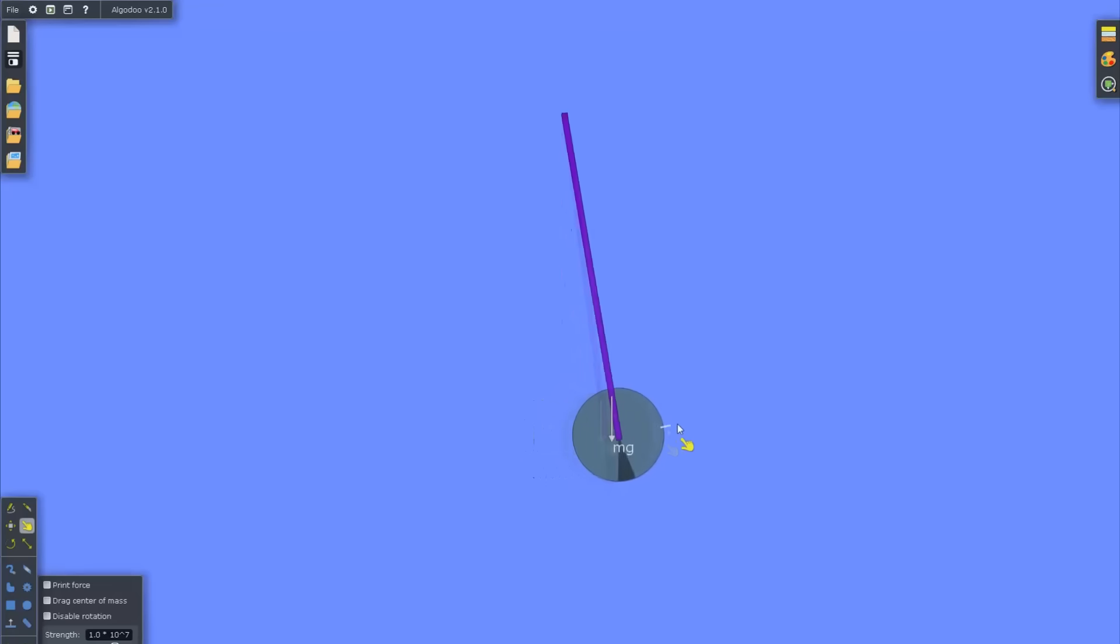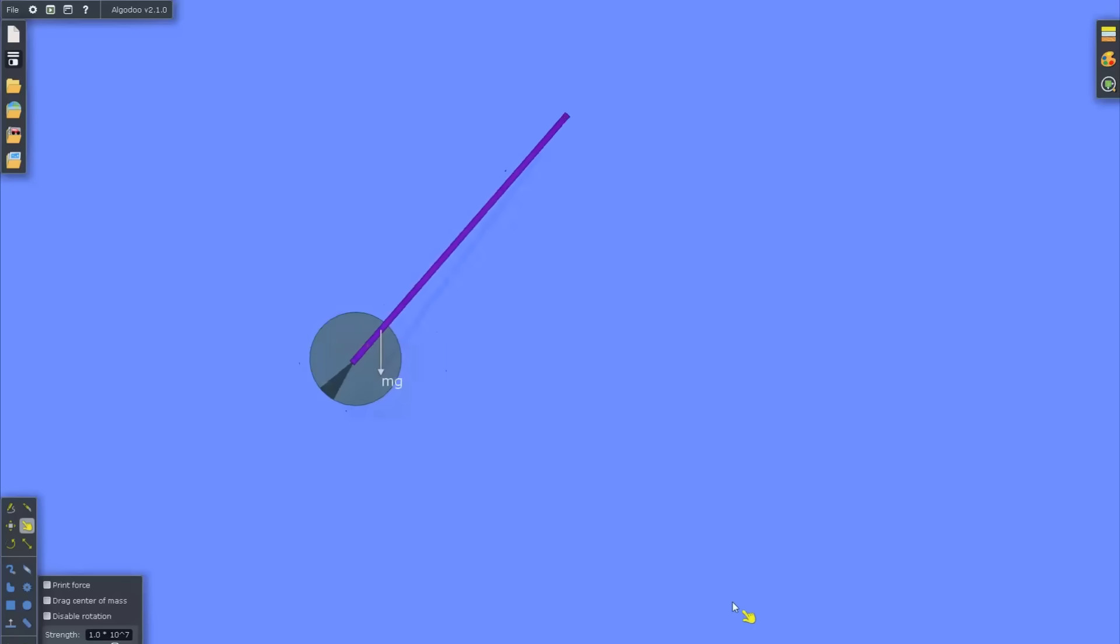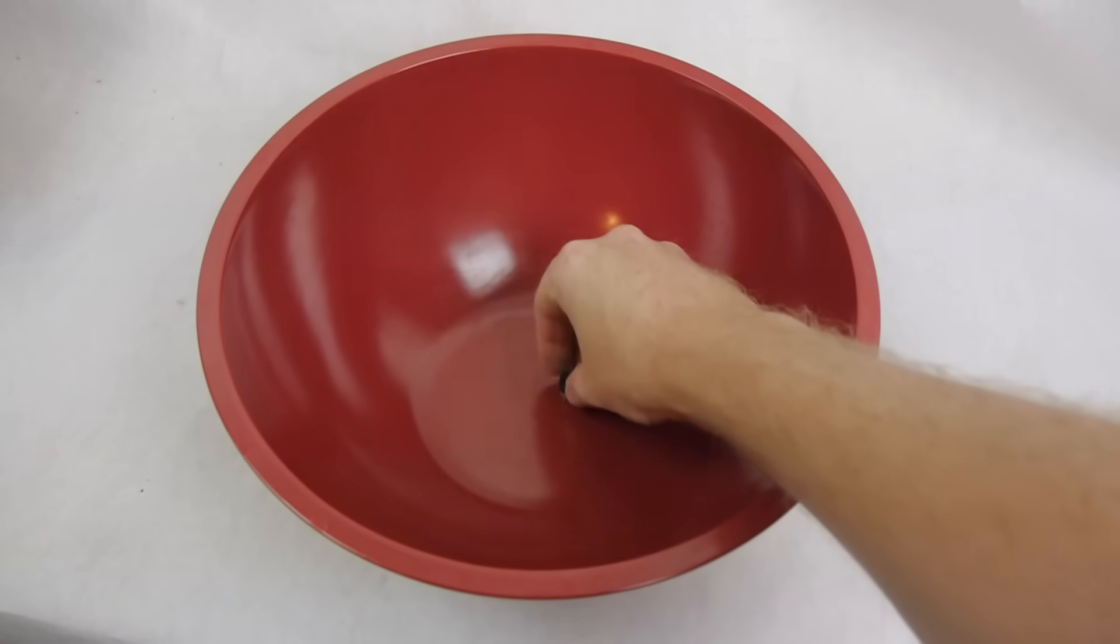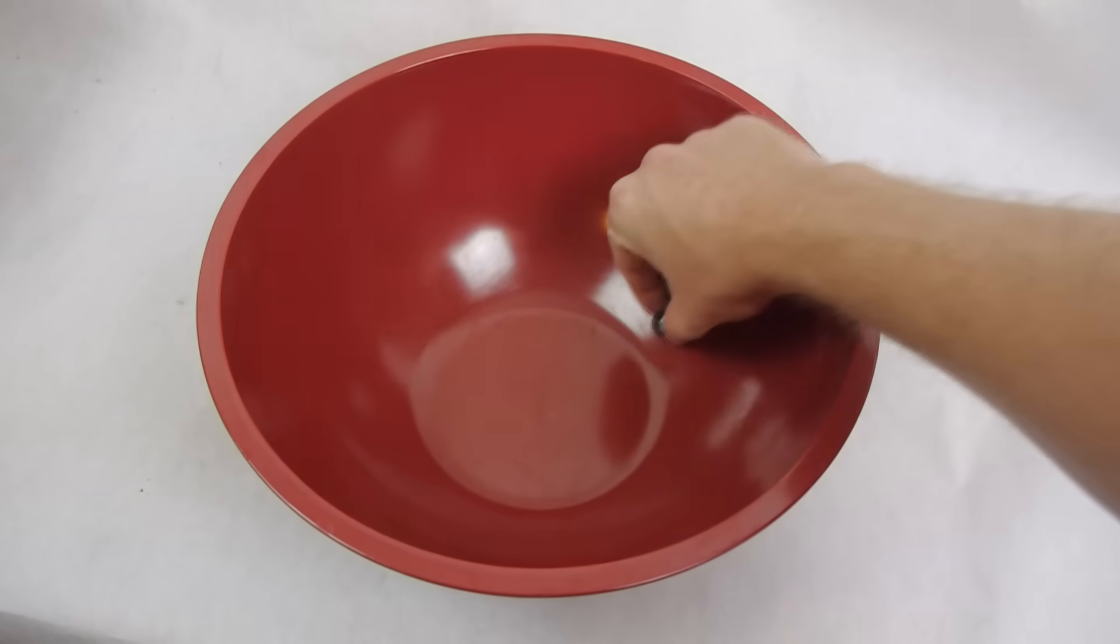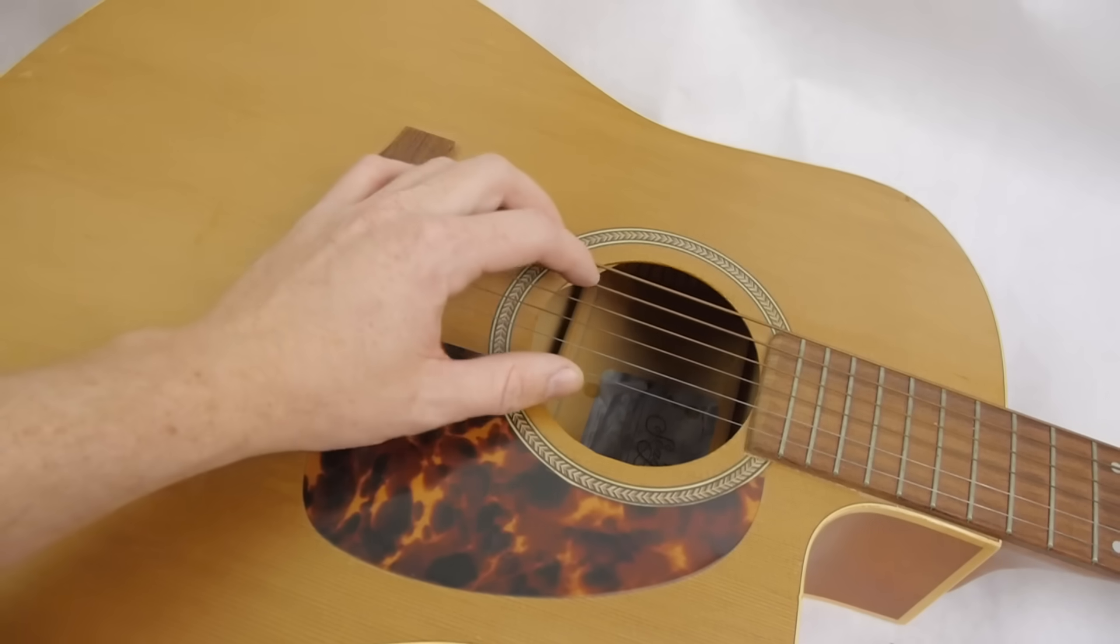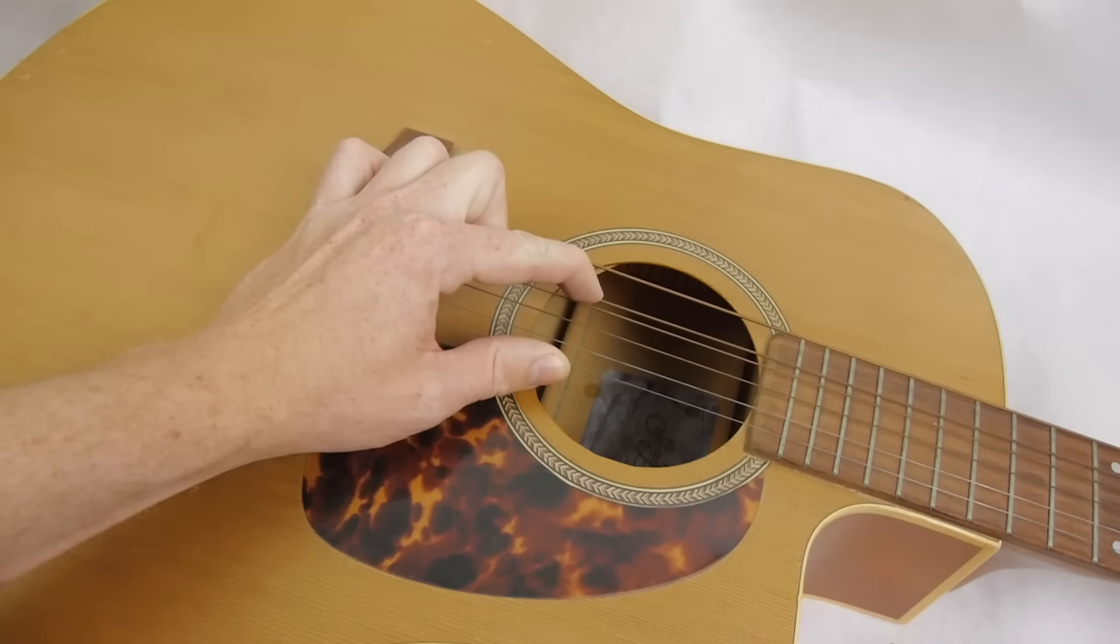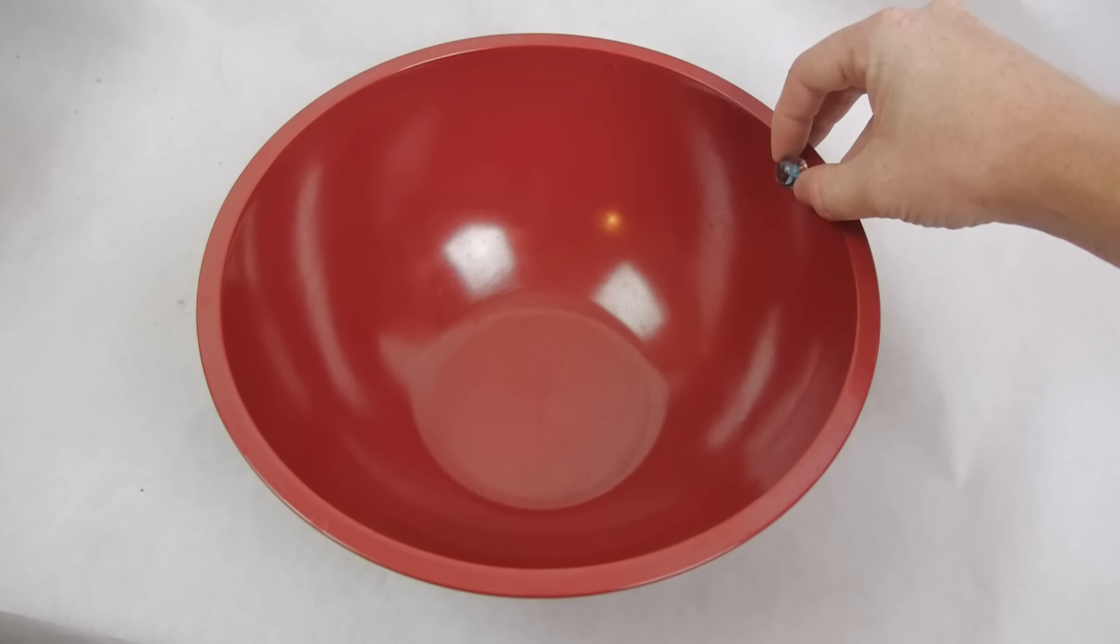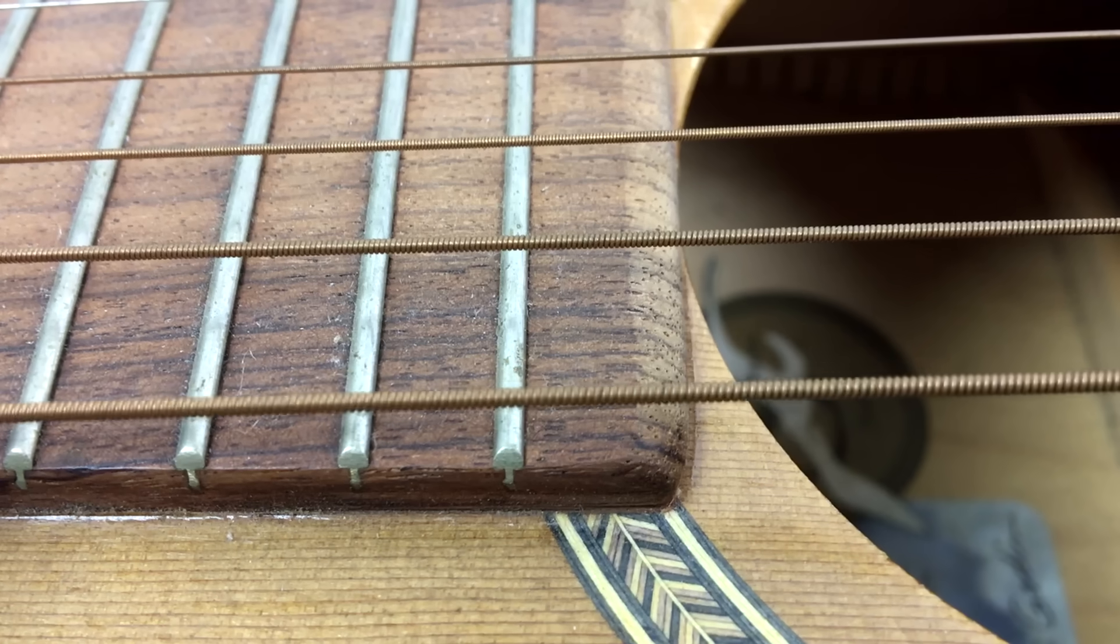An oscillator is just a system that when you displace it from its equilibrium position, it experiences a restoring force. I move this marble from the center of the bowl, it experiences a force, gravity, pulling it back toward the equilibrium position. I pull on the guitar string, the tension in the string increases, trying to pull it back to the center. When the displacing force is released, the system oscillates about the equilibrium point.